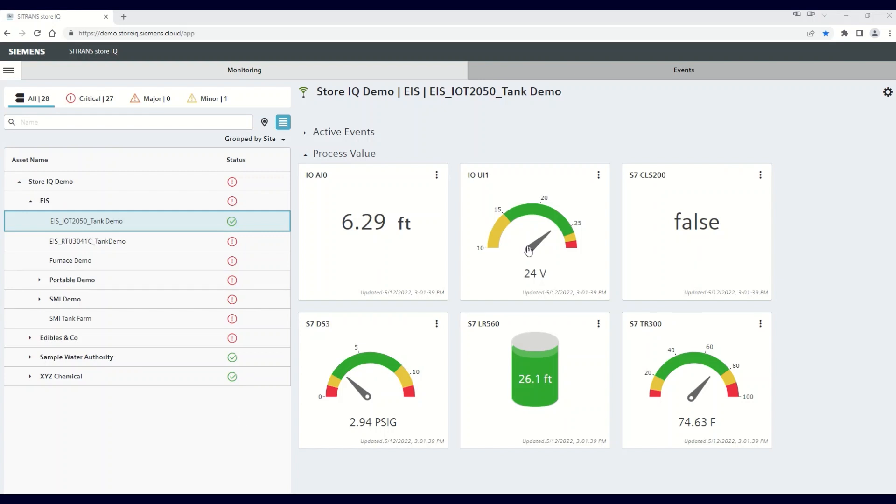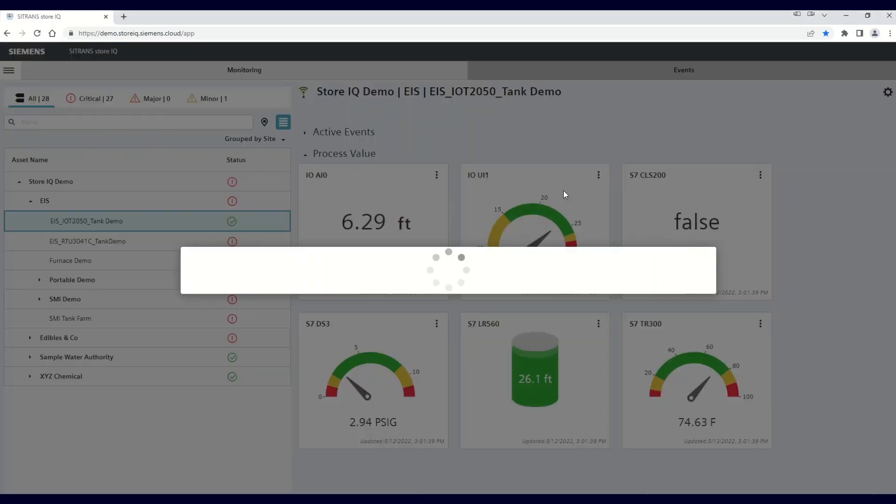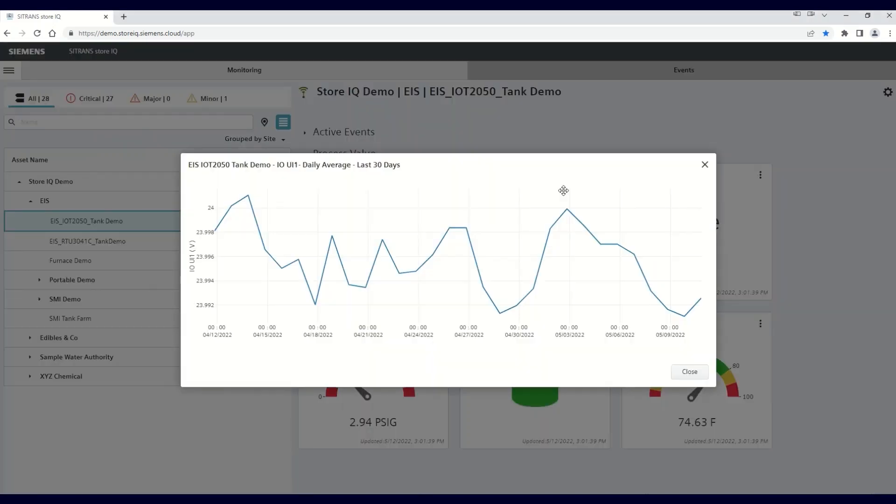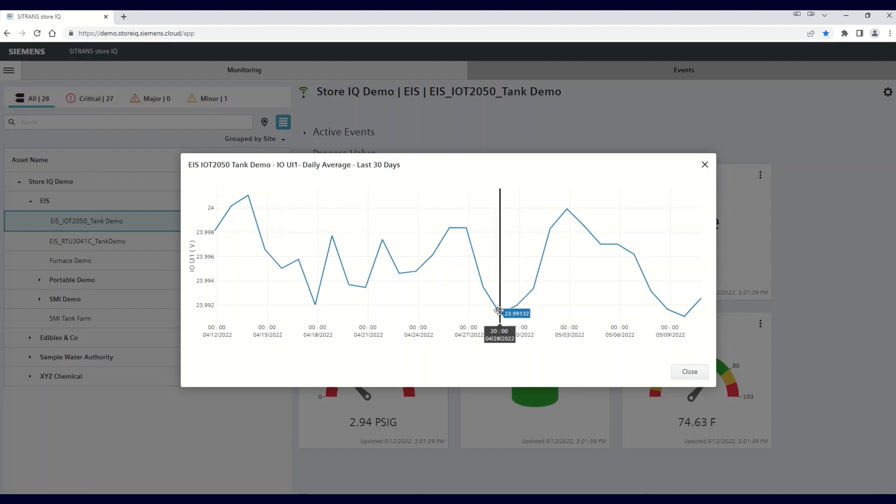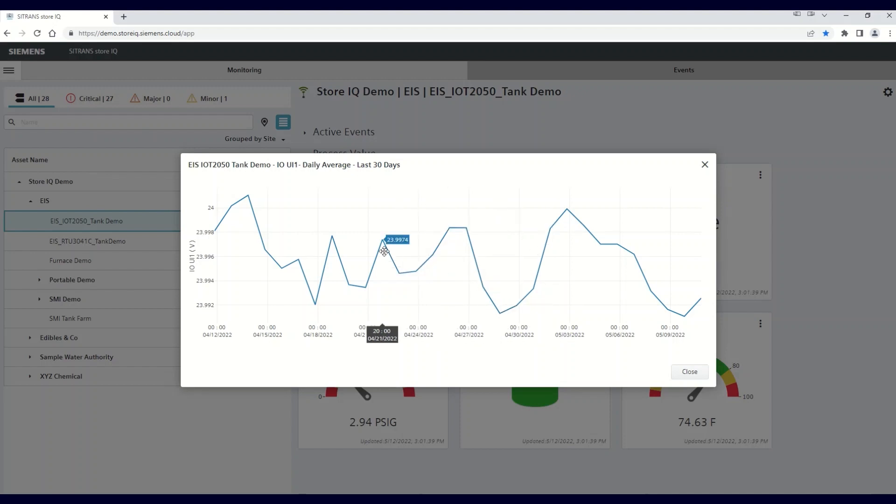If you click on any process value visualization, a 30-day trend display will appear. This trend view displays daily average values of the process variable selected over the previous 30 days.